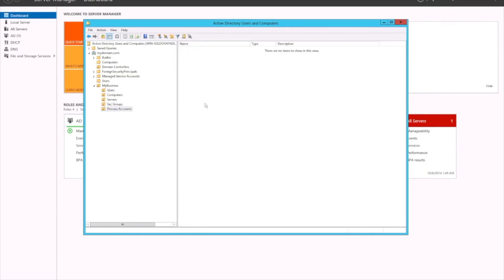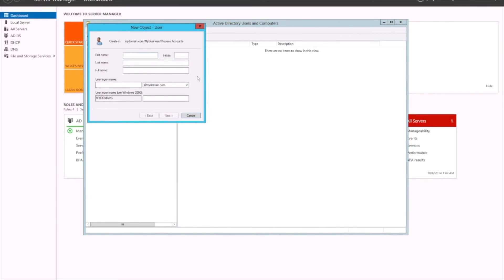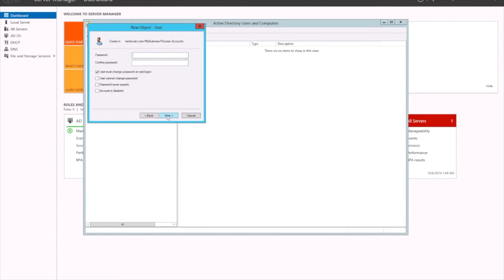The other thing you've got is a process account. A process account is essentially a user account but used for servers — for example, a SQL server or a backup server. You don't want a particular username assigned to that; you want a process account. So we'll create another user and call it SQL User. For this account, we don't want the user to change the password at next login. We do not want the password to be changeable, and we want the password to never expire, because if it expires we lose access to the service that's using the process account.